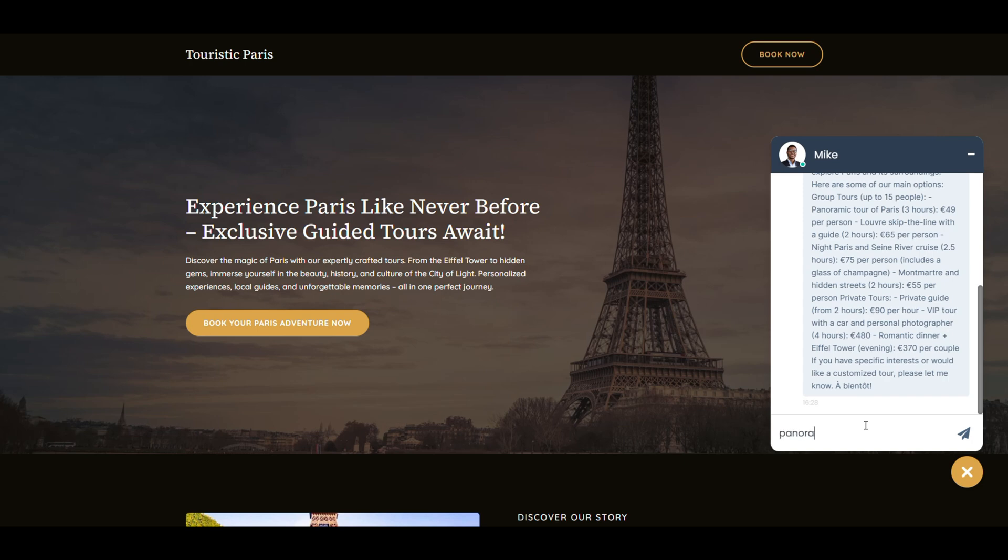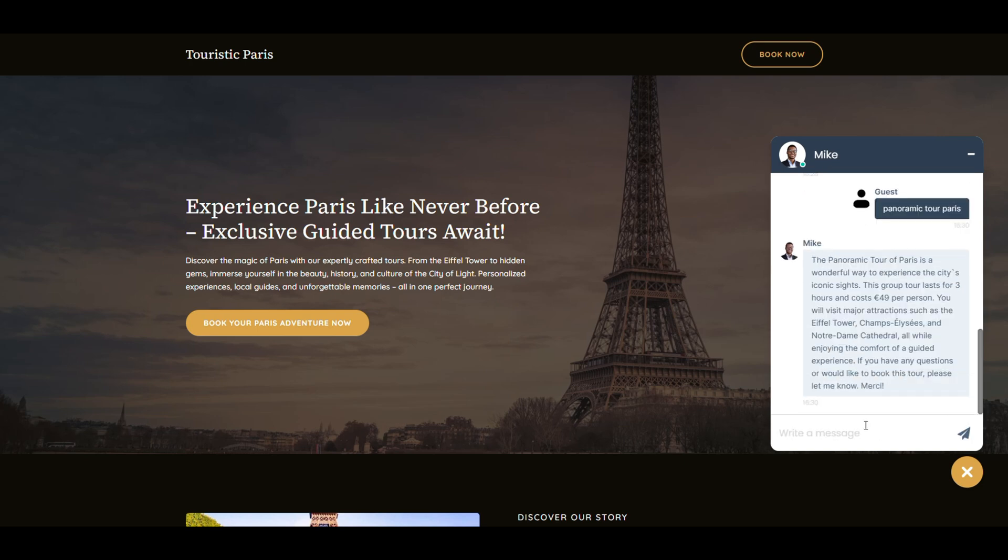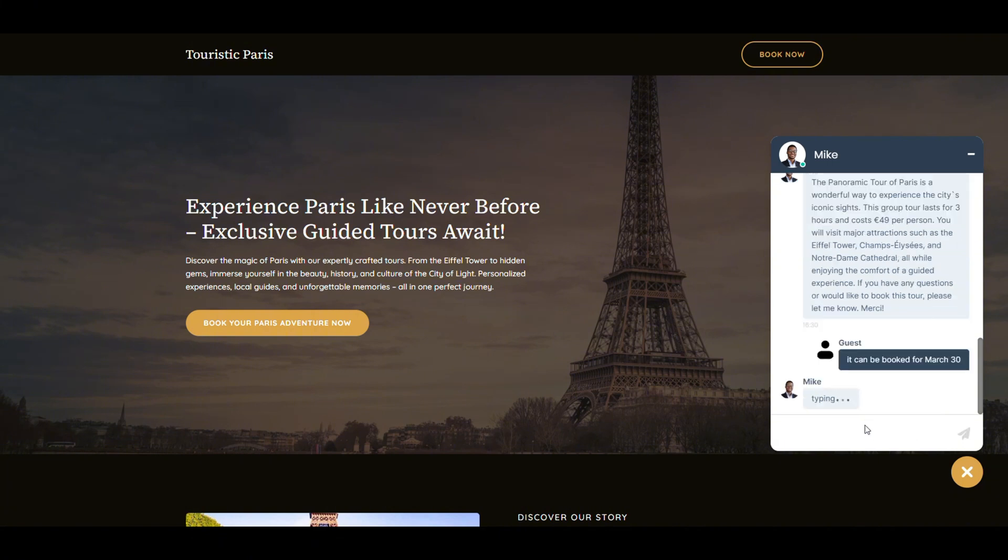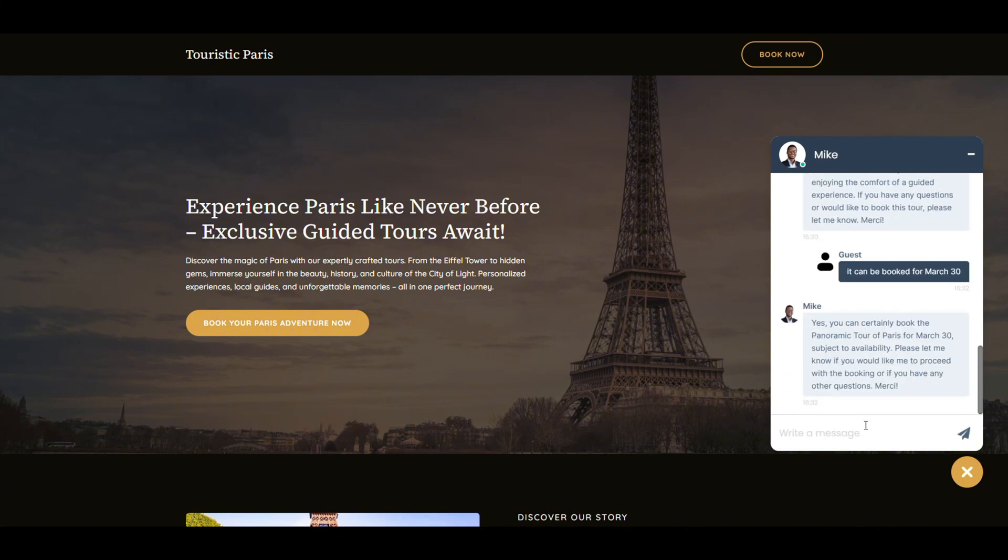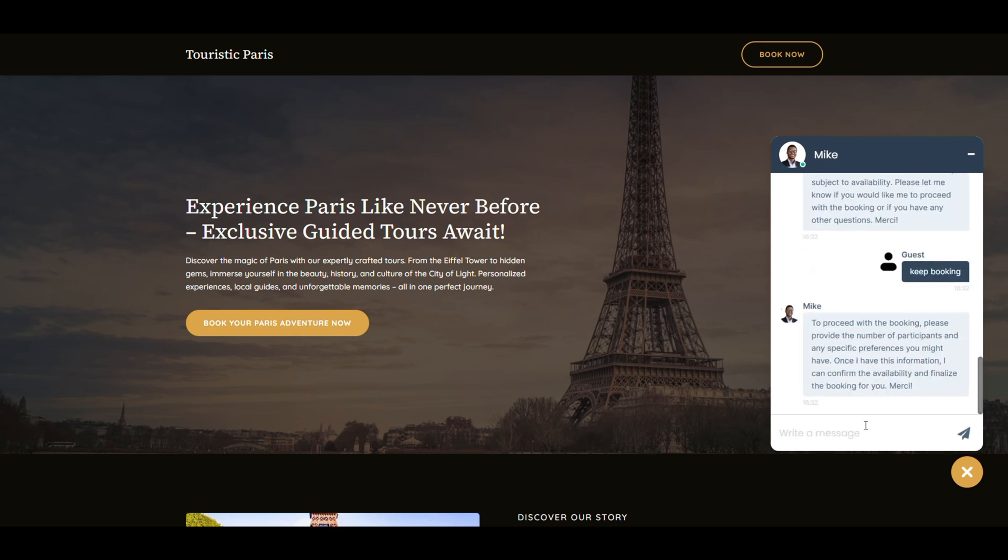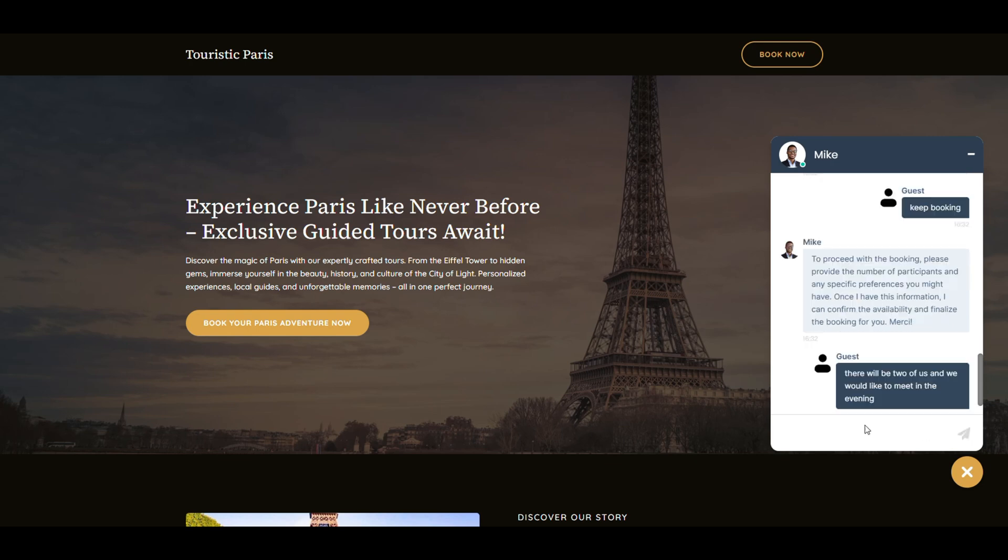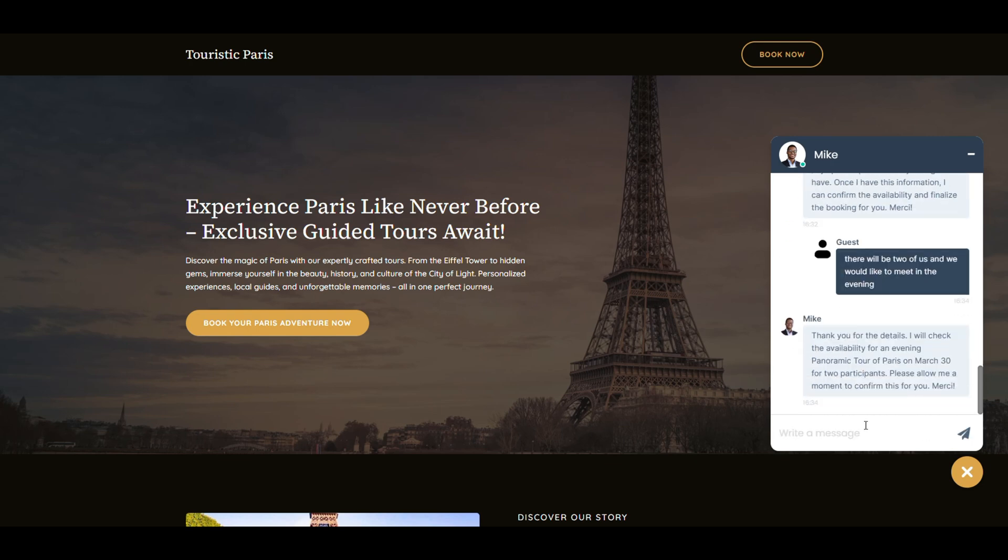Let's imagine I'm planning a weekend trip to Paris with my partner and I want something romantic. I ask what tours they've got. Instant response: he suggests a night cruise, dinner by the Eiffel Tower, private walking tours. Love it. I choose the panoramic walking tour. He asks for a date. Let's say March 30th.